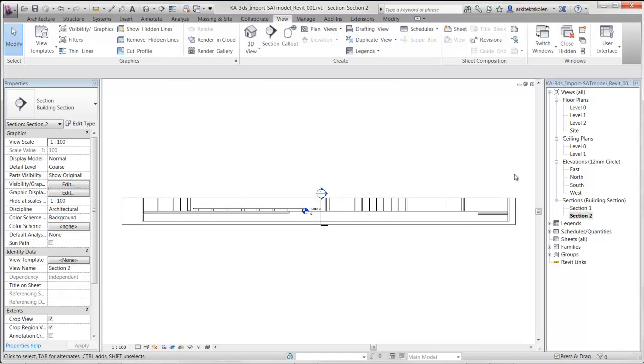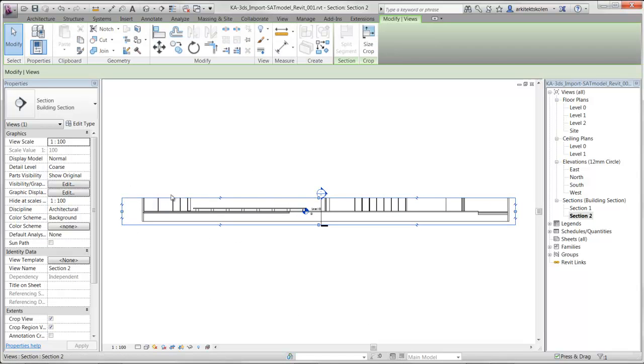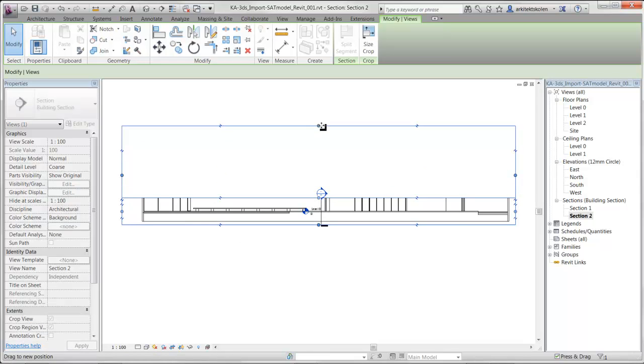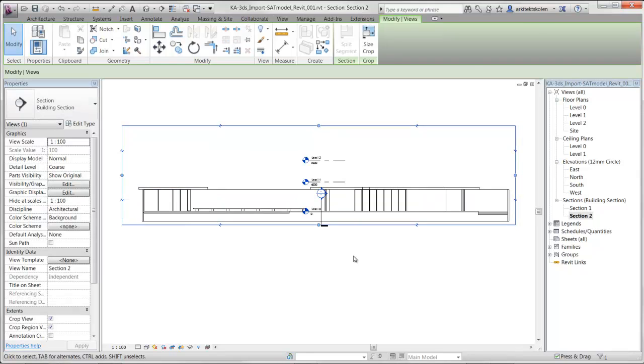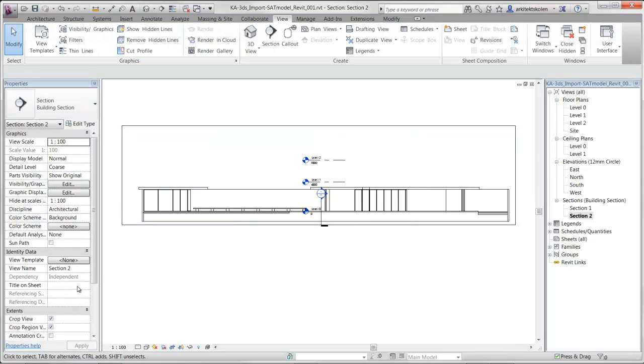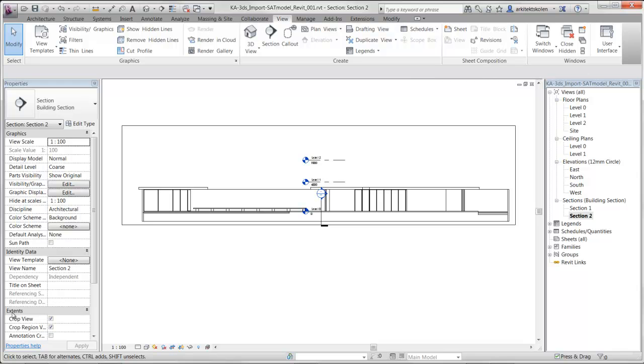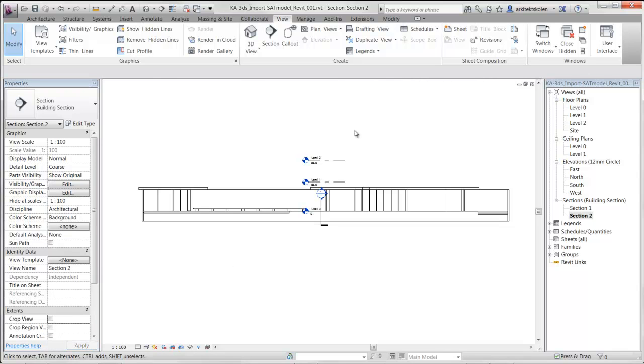Second, we cannot see all the model. There is some kind of frame that is cutting something away. By clicking on this we can drag it up by selecting the blue control point here. We could also just go to our properties, this is the properties of the view. Then I can go down here on extents, deselect the crop view and crop region, then it will not crop the view.